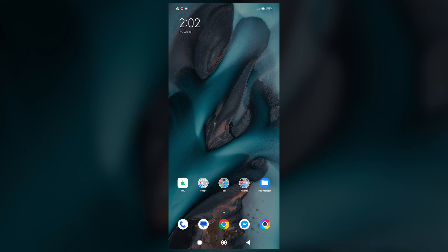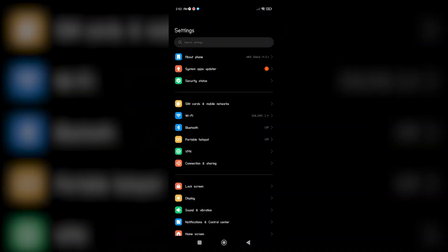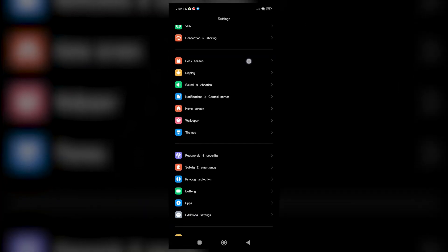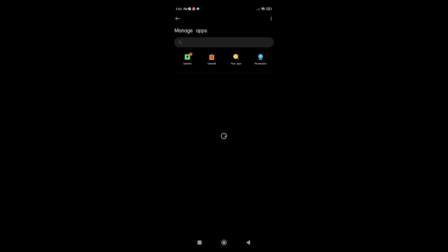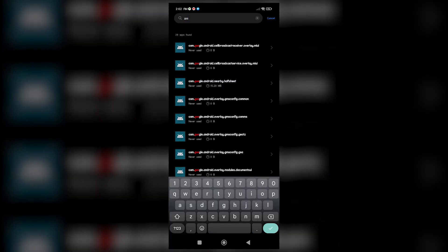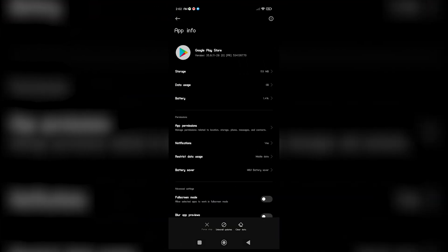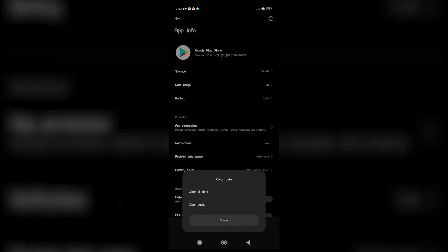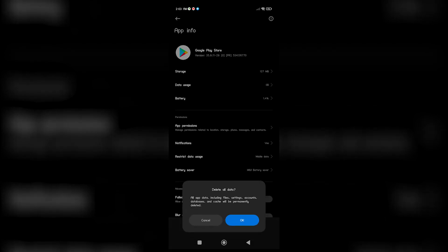To do this, open the Settings app. Tap on Apps or Applications. Locate and tap on Google Play Store from the list of installed apps. Tap on Storage or Storage and Cache. Tap on Clear Cache and confirm the action. Tap on Clear Data or Manage Space and then Clear All Data or Free Up Space. Confirm the action if prompted.